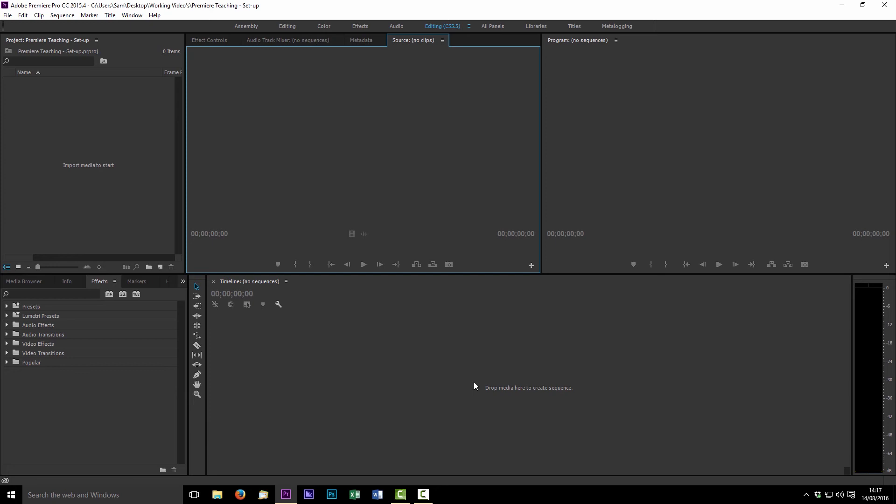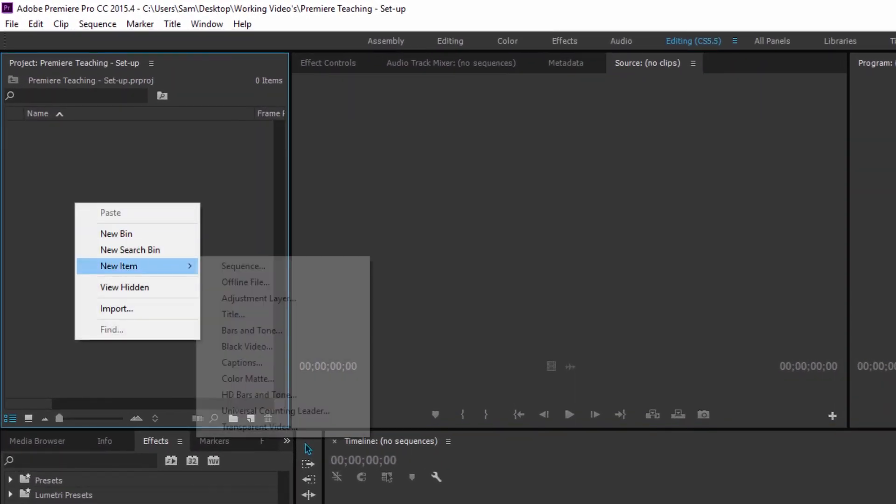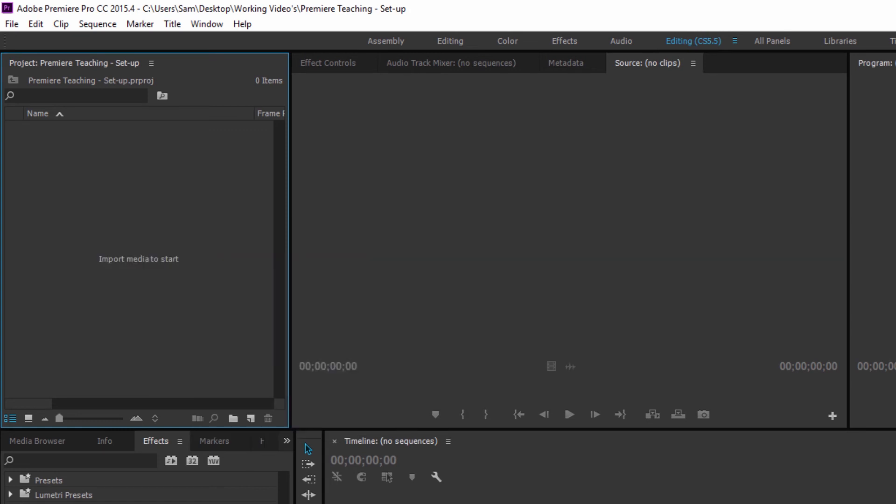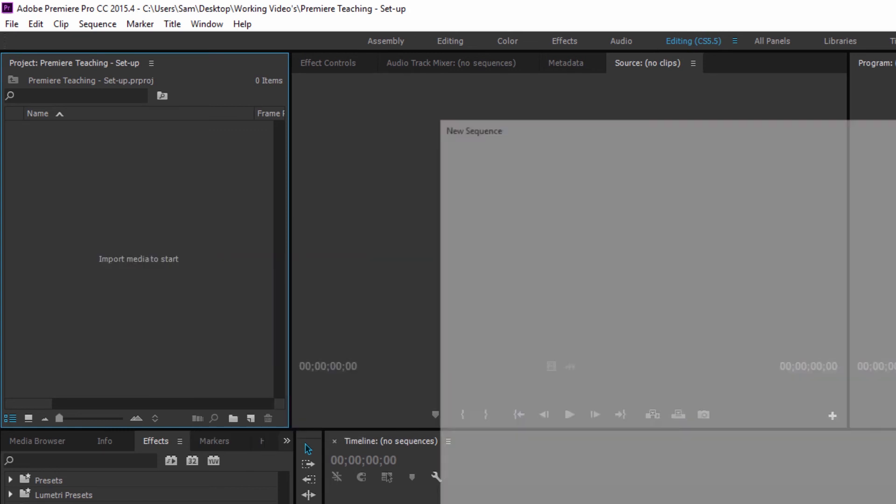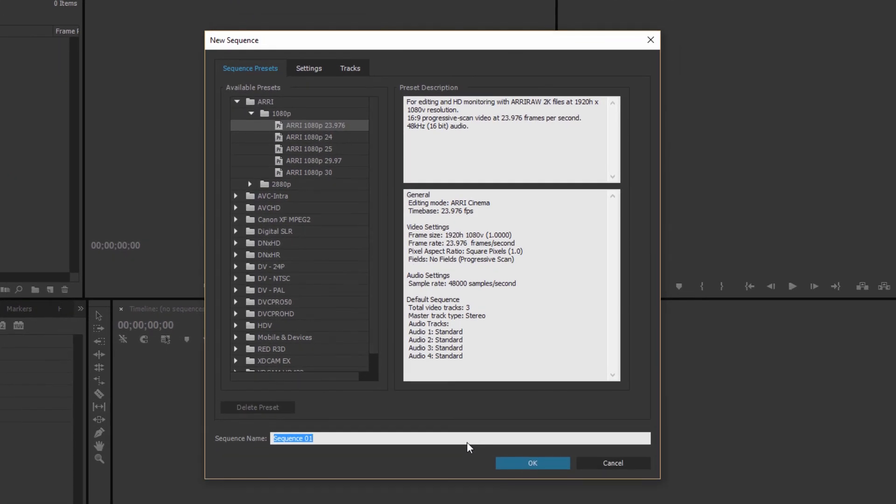So once you've got to this point the first thing you're going to want to do is start yourself a sequence which is where you'll start to actually put stuff together. So if you hit sequence it'll open you up with a lot of options.